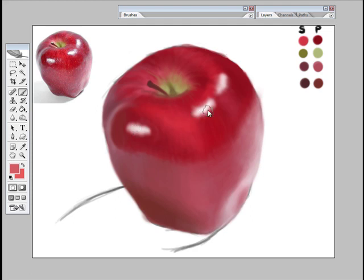Really all I did for that was just make my brush smaller and then just brush very lightly up and down like this - up and down, up and down - and just followed the contours of the apple.